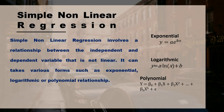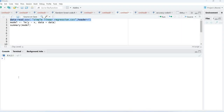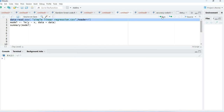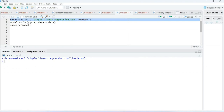Now let's go to R and see how to calculate linear and non-linear regression. For computing simple linear regression, first we need to import our dataset — we write the command read.csv and run it. In this dataset we have two variables, x and y, where x represents hours of study and y represents the number of marks.